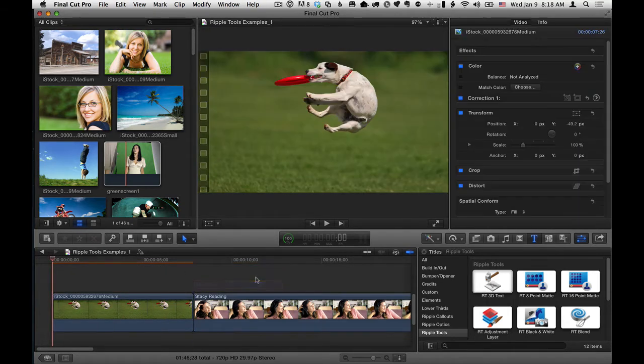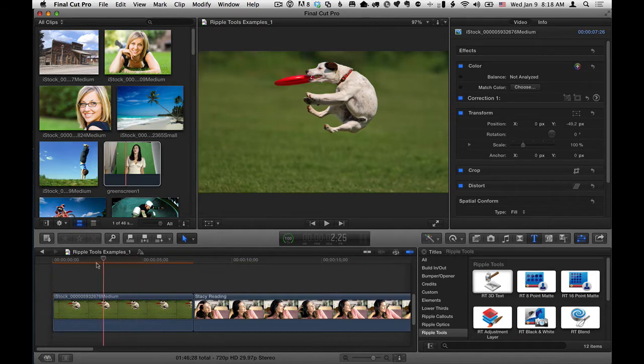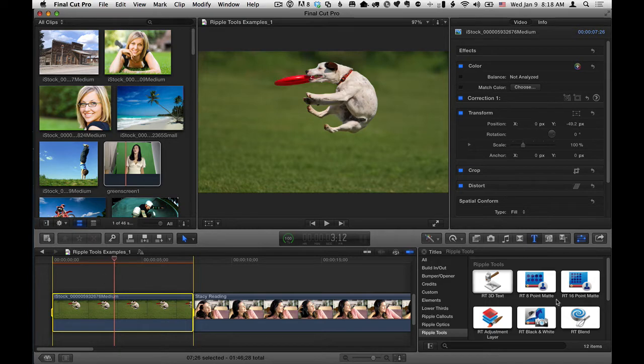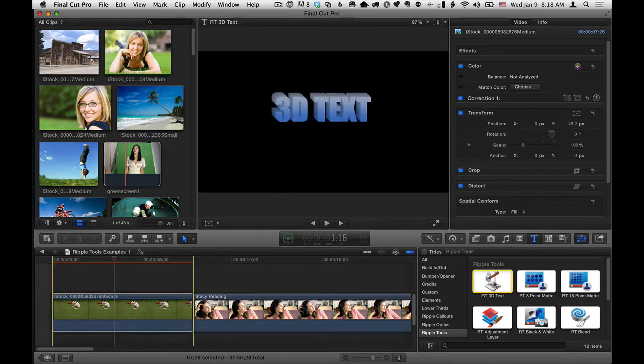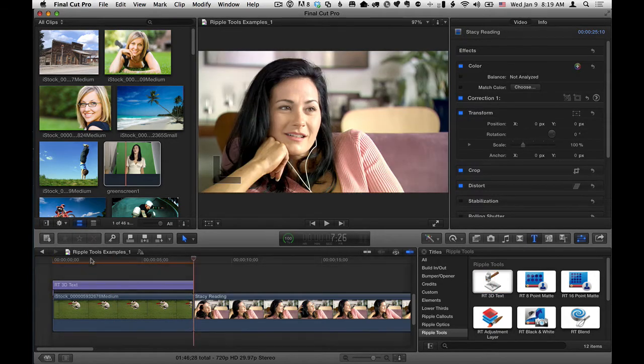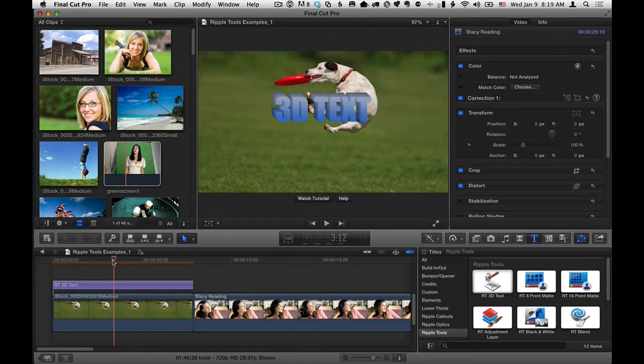But what I really prefer to do, if I want it to cover a clip exactly, I'll move the playhead over that clip, I'll press the X key, that sets a range for that clip, I'll select the RT3D Text effect and hit Q, and that will make it exactly match the duration of this clip.